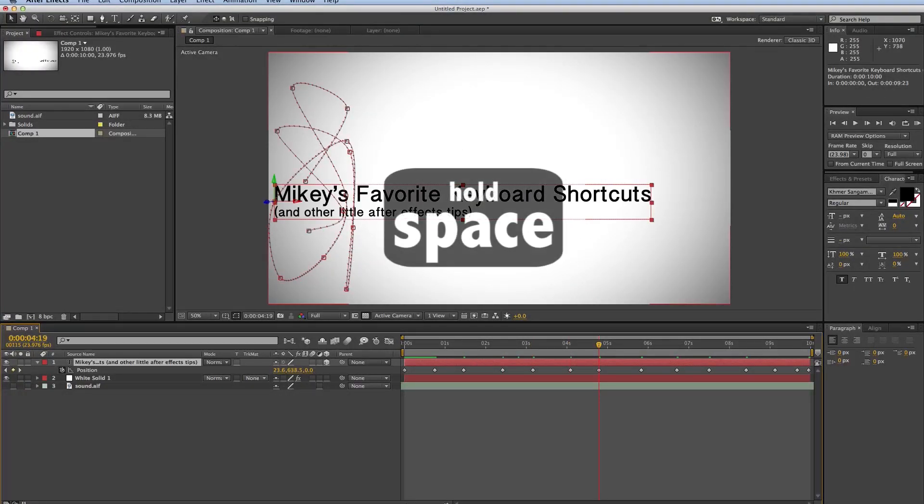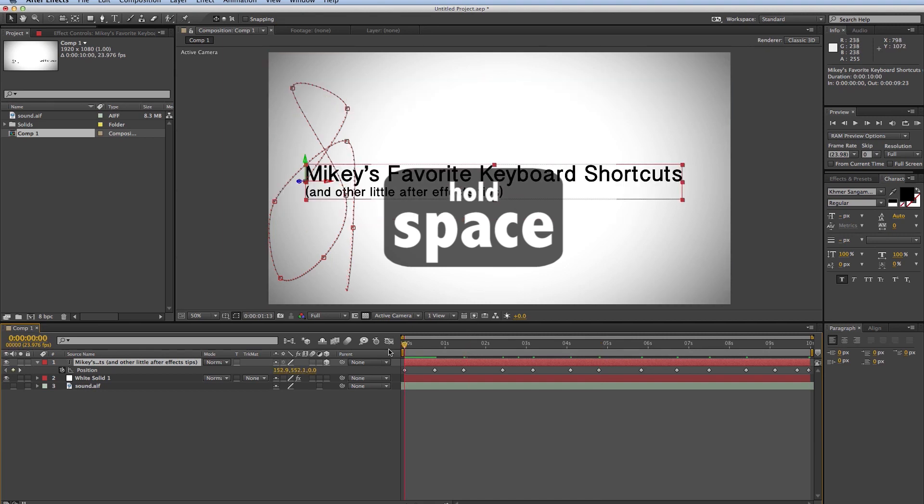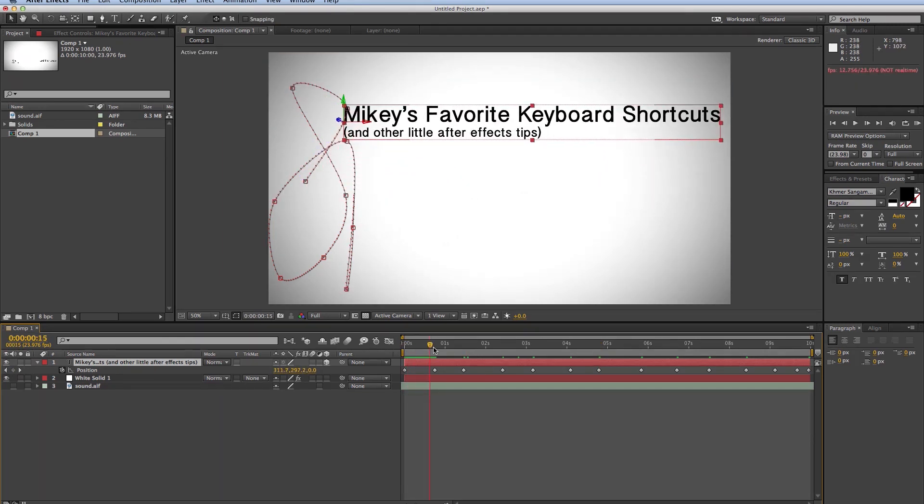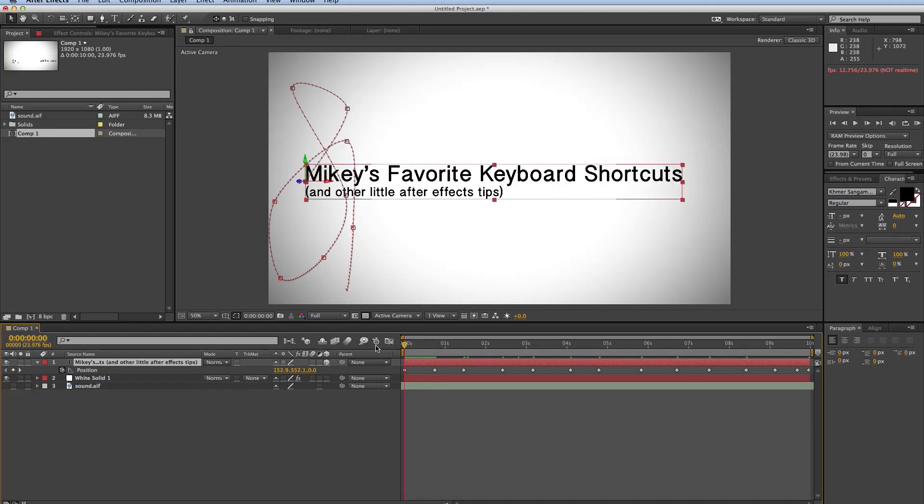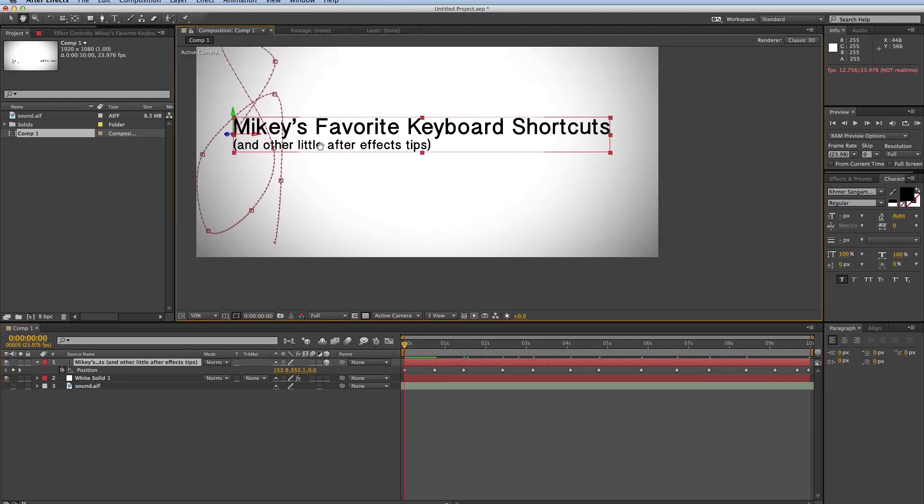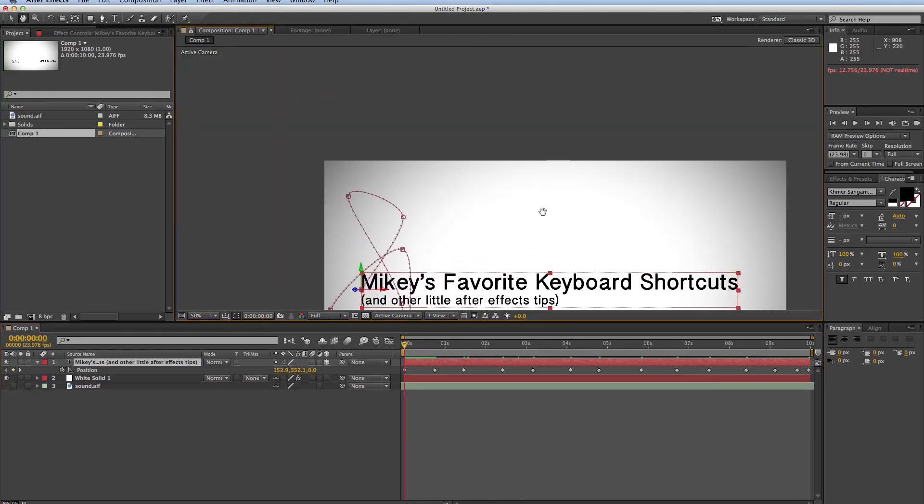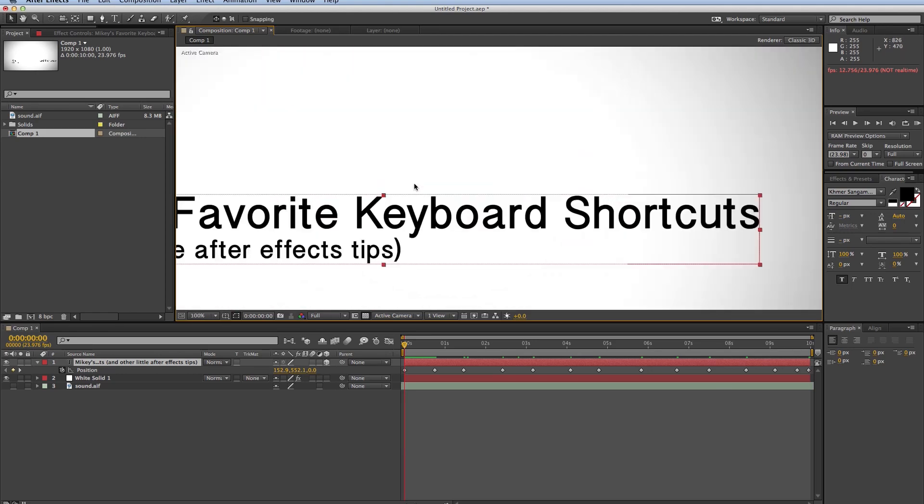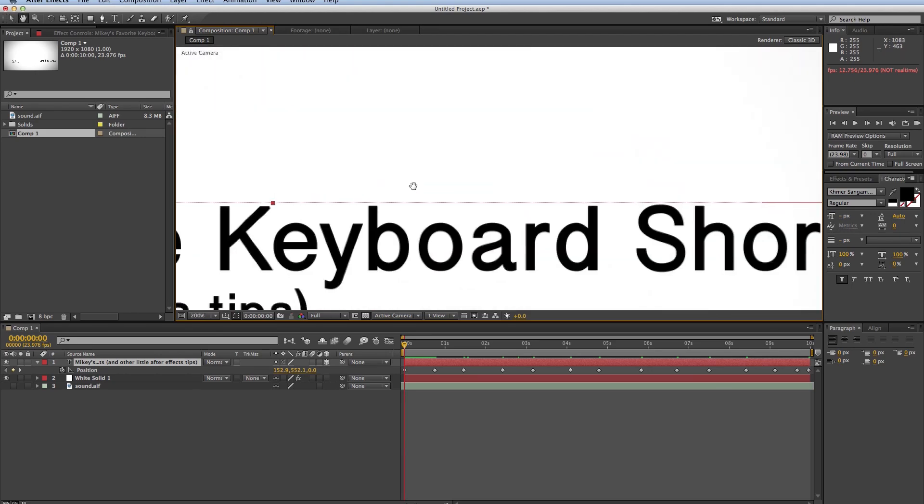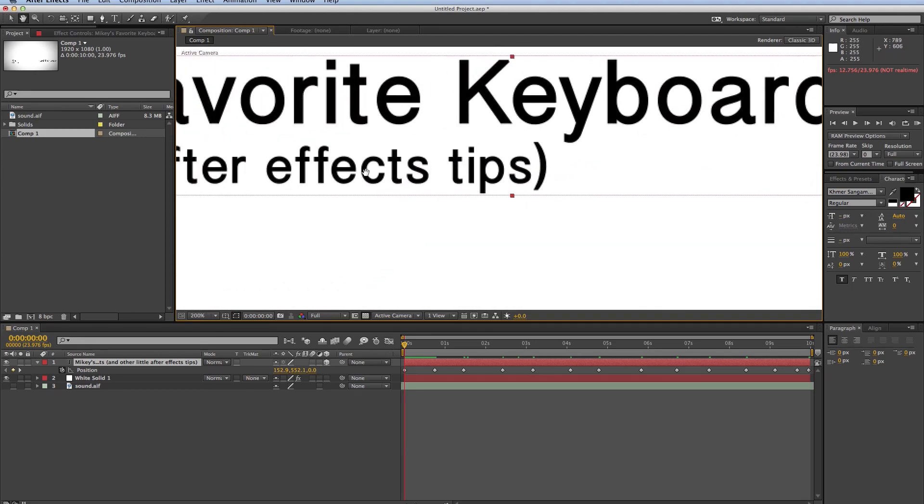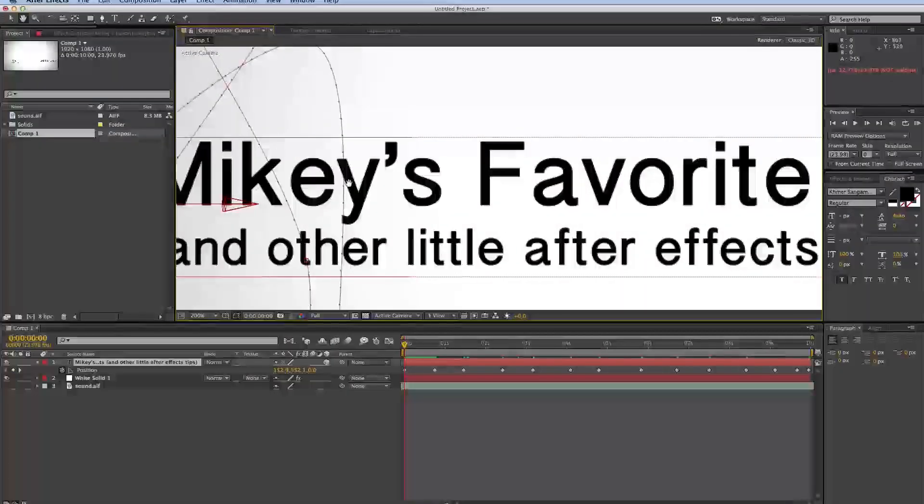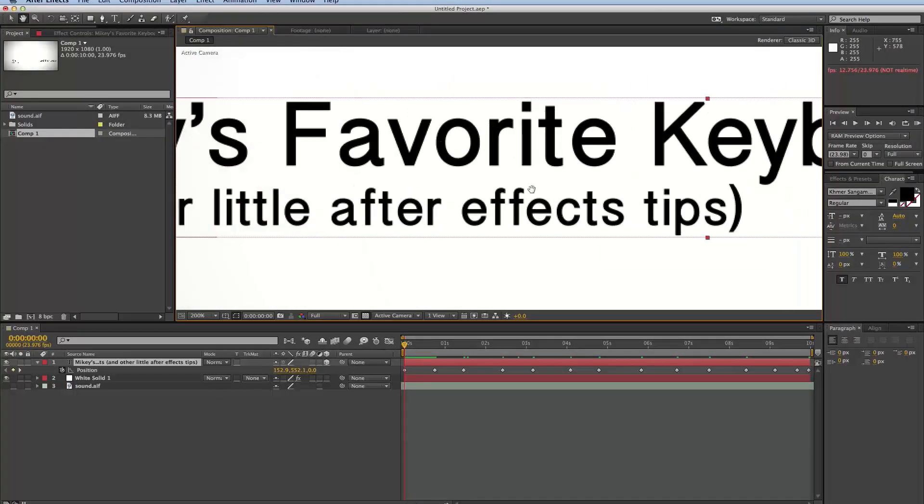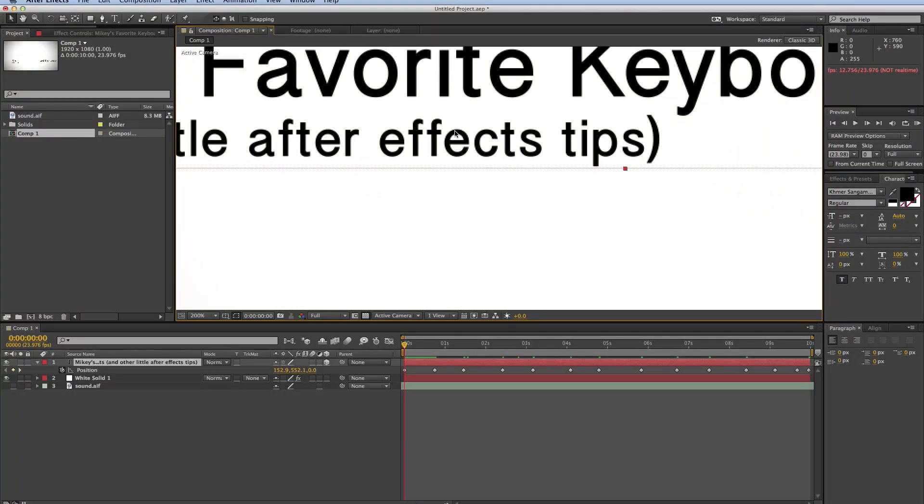And the next one is just holding down the space bar. If I just hit space bar, it'll start playing. But if I hold it down, it brings up my hand, and I can move around my composition window. So if I'm zoomed in really far, I can move around with the hand tool.